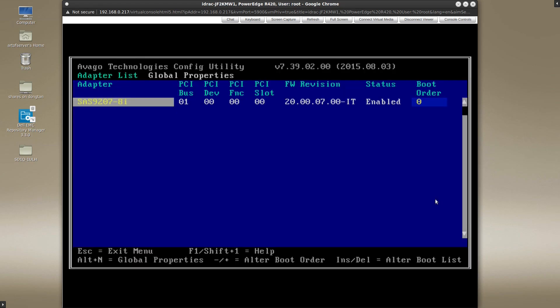Alright, so there we have it guys. As expected, the SAS configuration utility now is loading properly and is not being skipped over. So if you have problems trying to get into this screen or this program with ctrl C, make sure that your system is booting in legacy BIOS mode and not in UEFI mode.